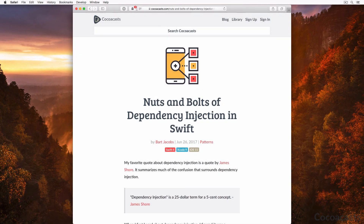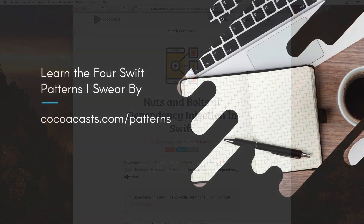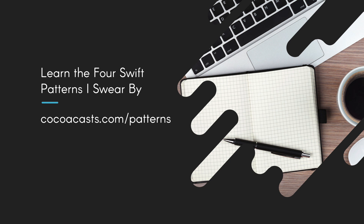If you want to learn more about dependency injection, I recommend reading or watching 'Nuts and Bolts of Dependency Injection in Swift.' It shows you how you can use dependency injection in your own projects. If you want to learn more about the Swift patterns I use in my projects, download the free book I wrote to help you improve the code you write. 'Learn the Four Swift Patterns I Swear By' is a free download that has helped thousands of developers step up their game with four easy-to-implement patterns. Visit cocoacast.com/patterns to download the book. Drop me a line if you have any questions or feedback — I'd love to hear from you.